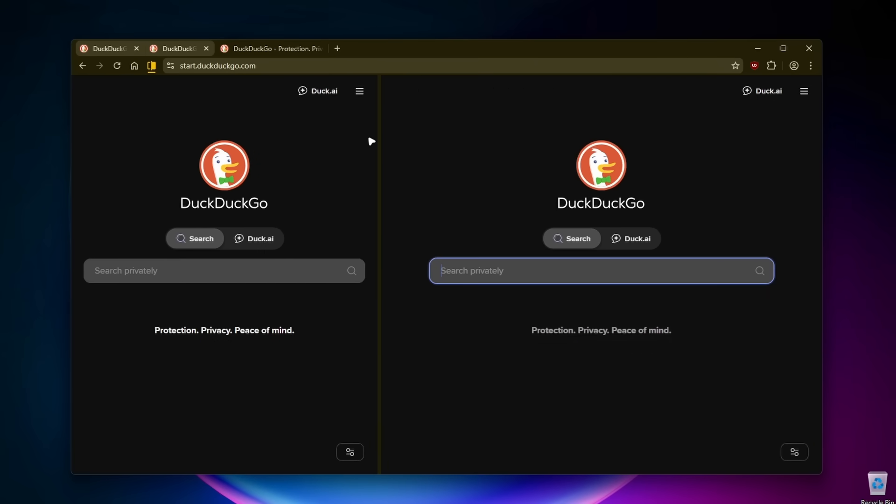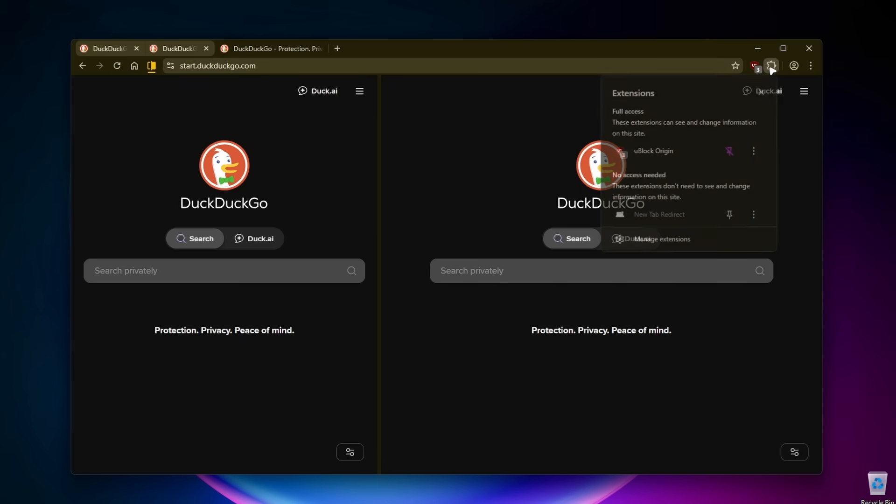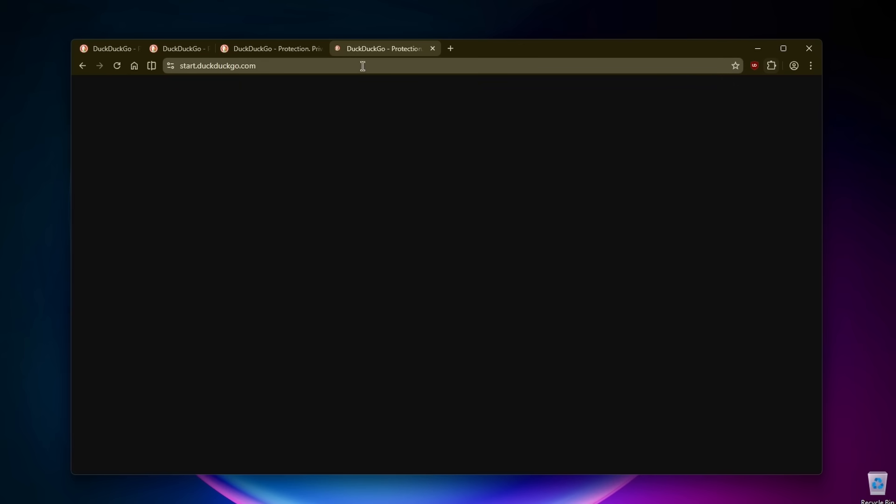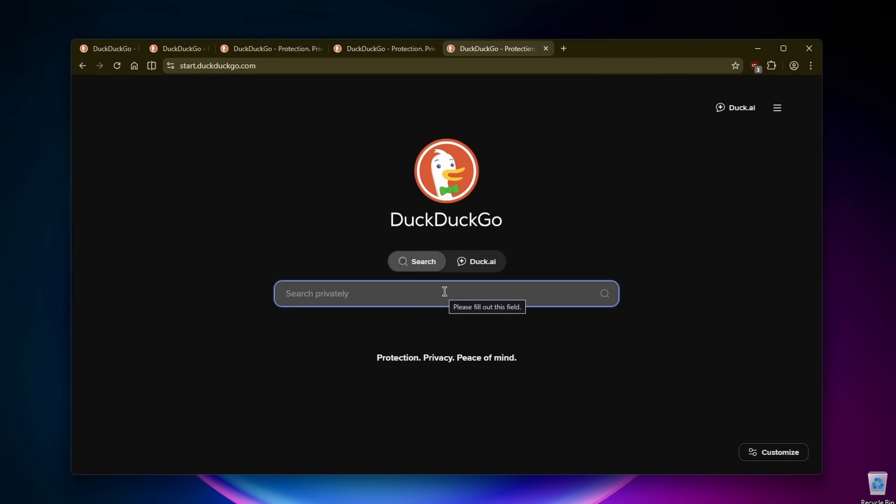So this is my setup for the browser. I use the uBlock Origin and also new tab redirect to redirect to DuckDuckGo. We can also try one more thing to install a few more extensions.